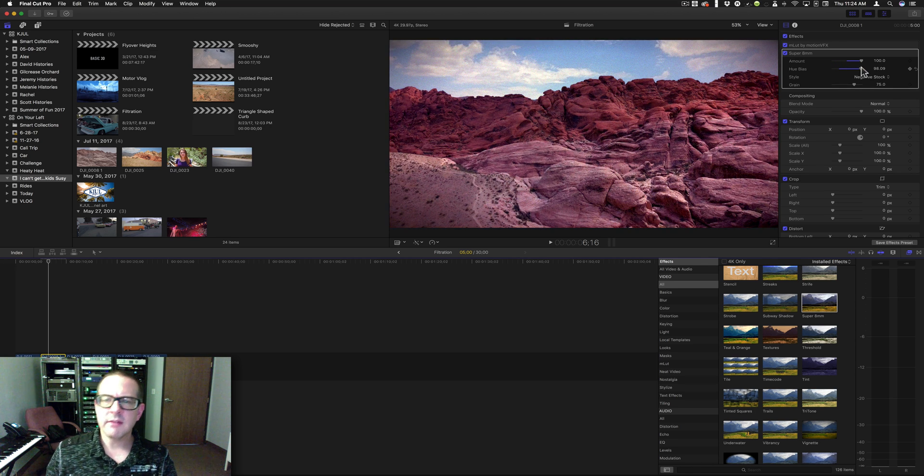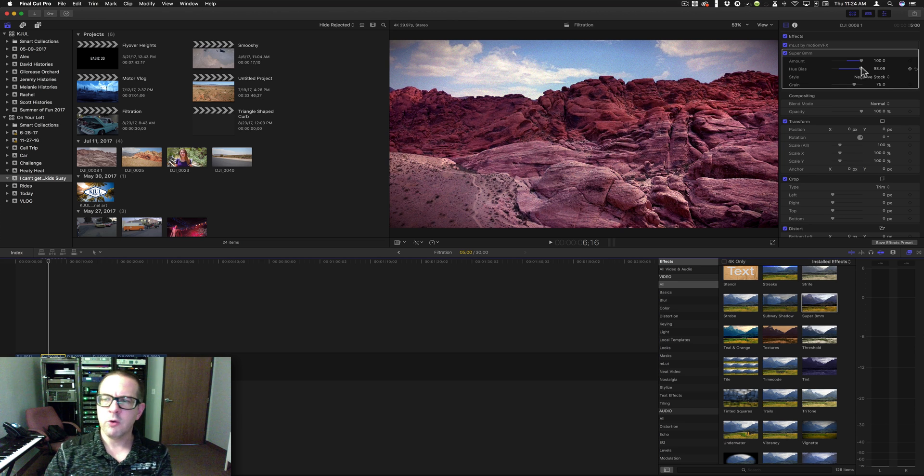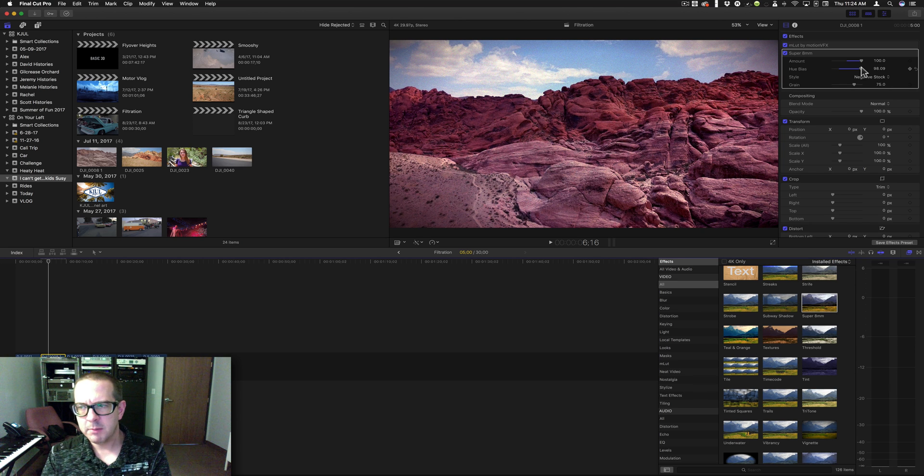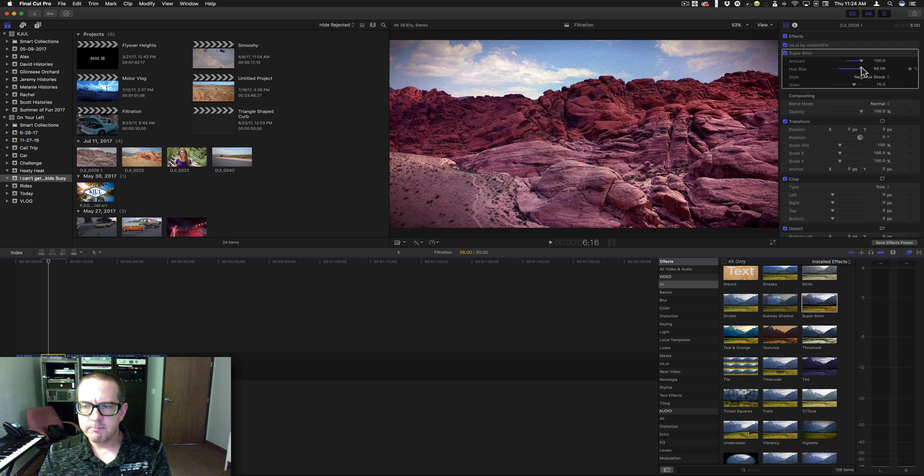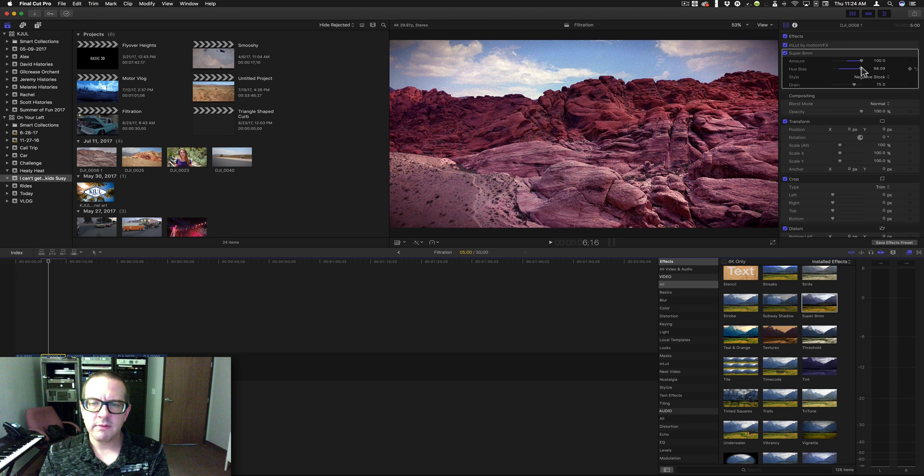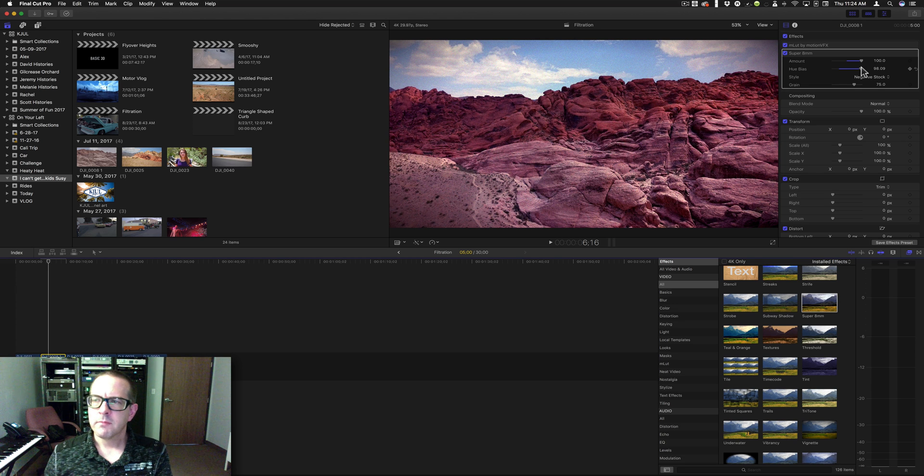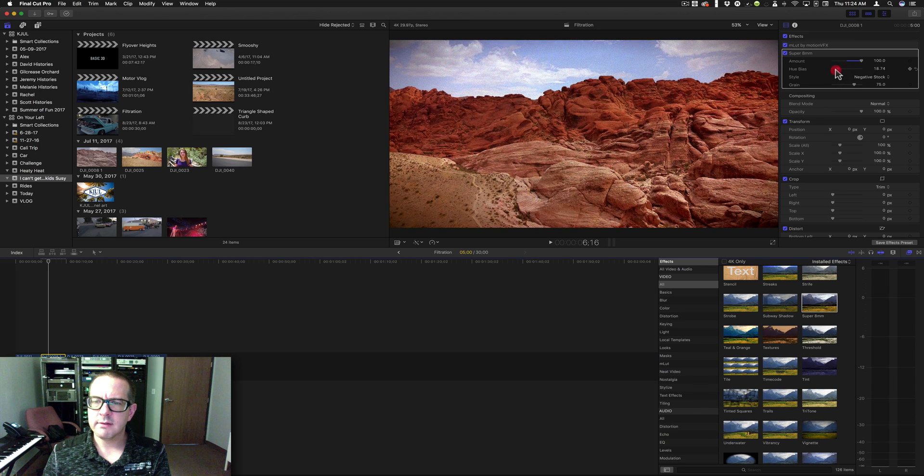So that's a fun one because normally in developing Super 8mm film, the chemicals and the length of time that things stay in the trays will cause it to have a different hue. So this hue bias is kind of fun to play with.